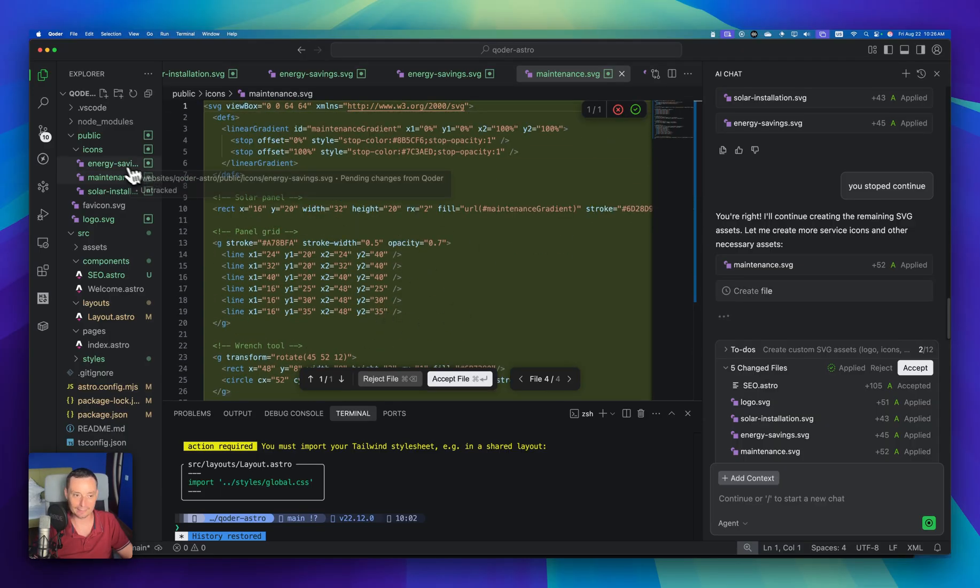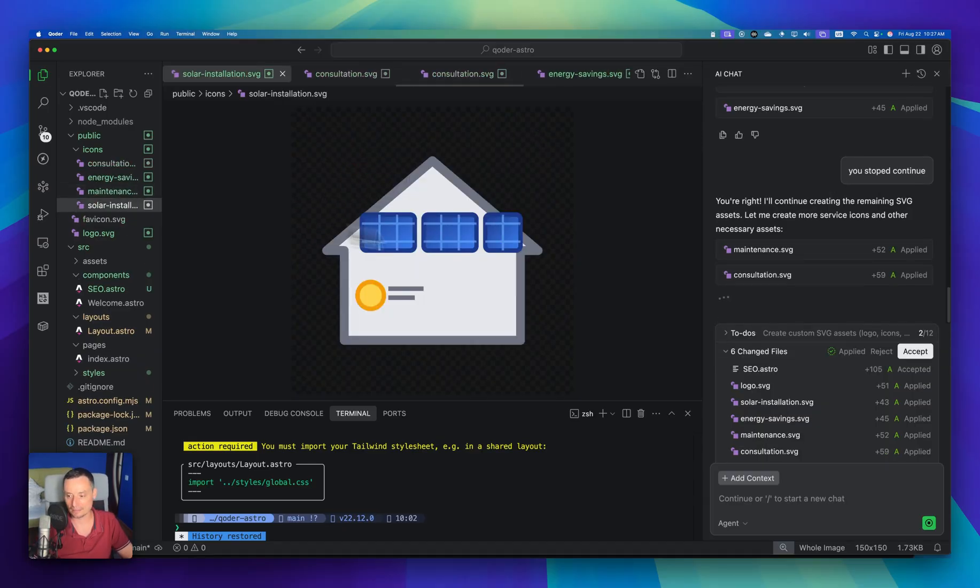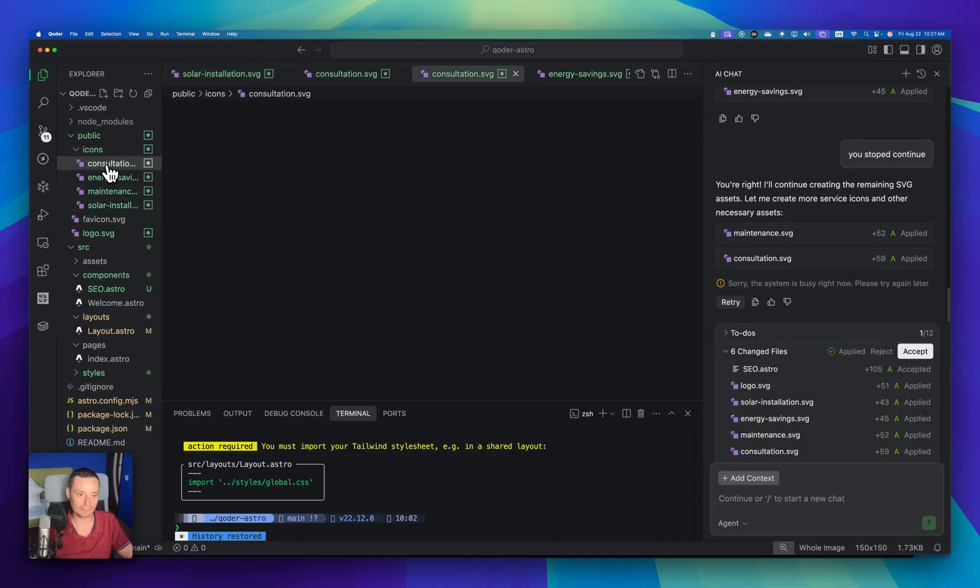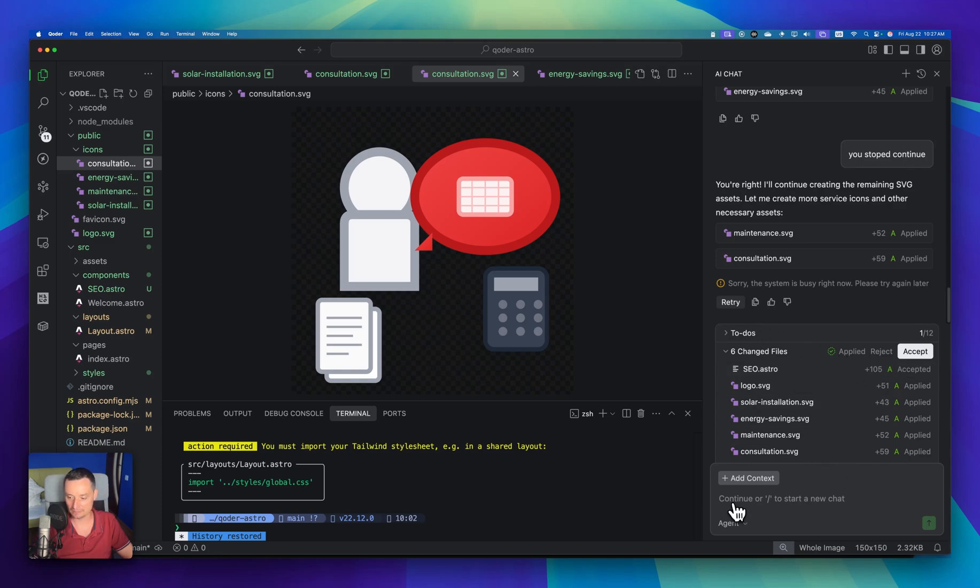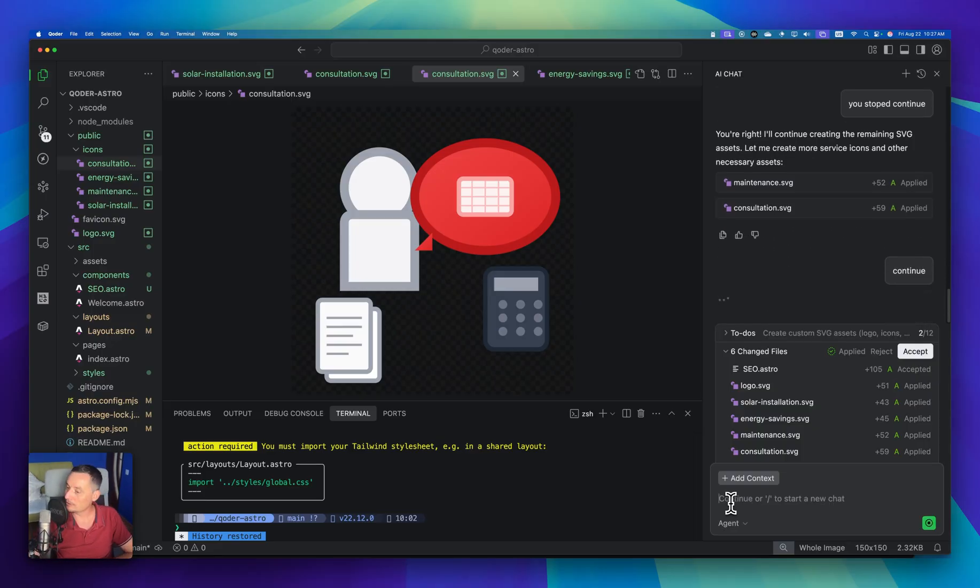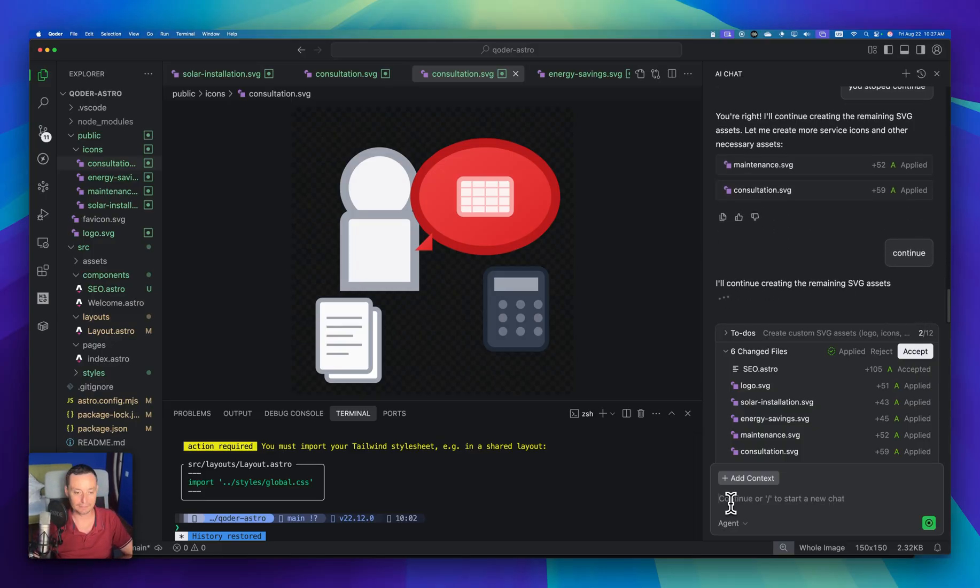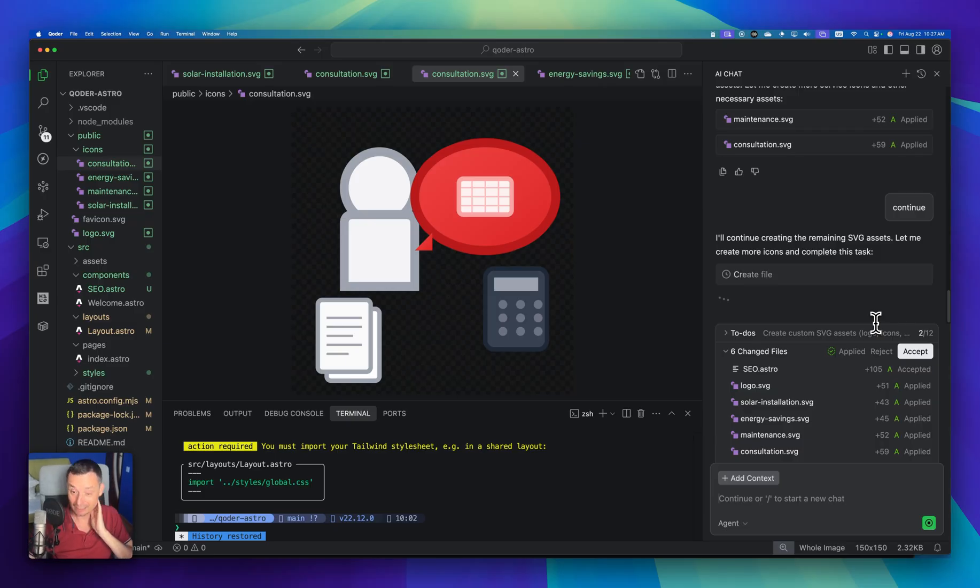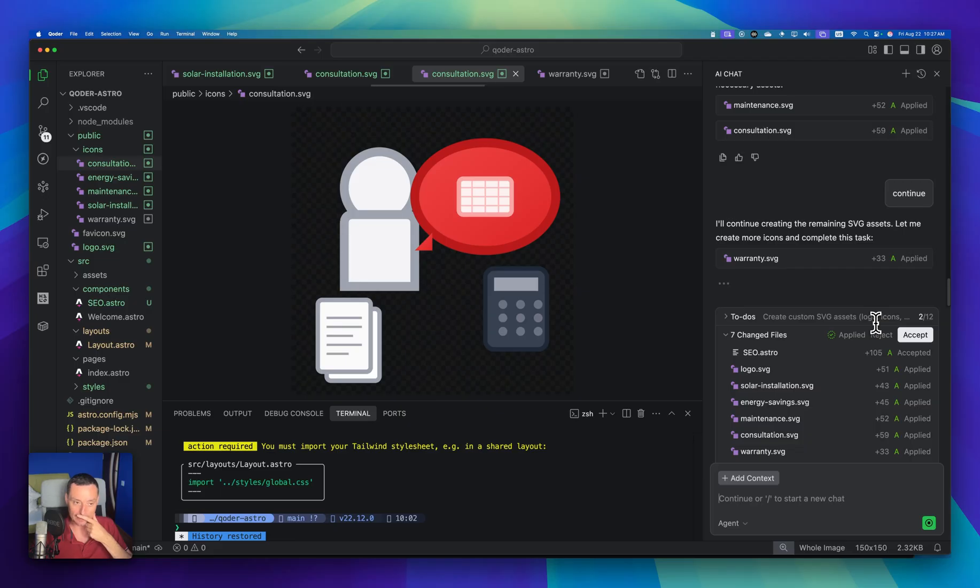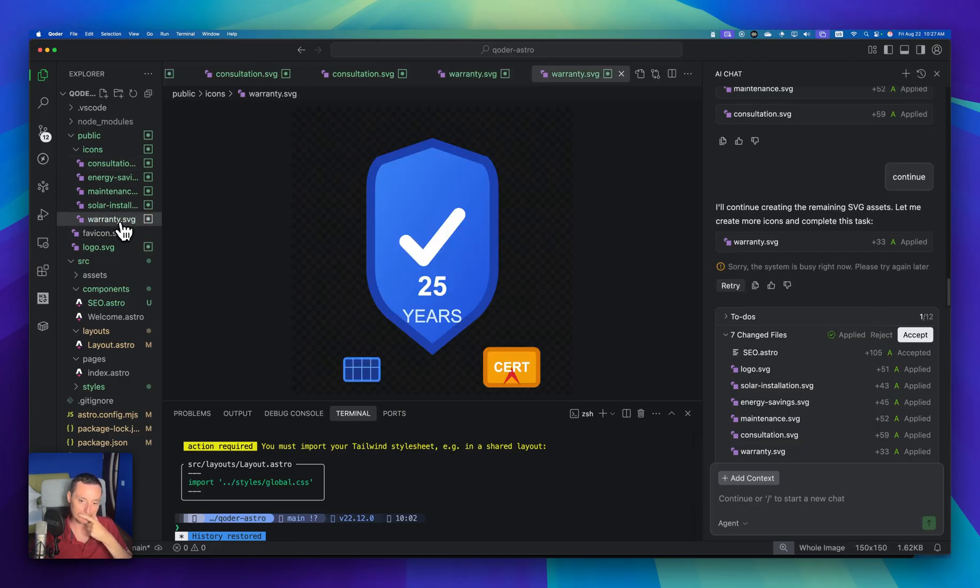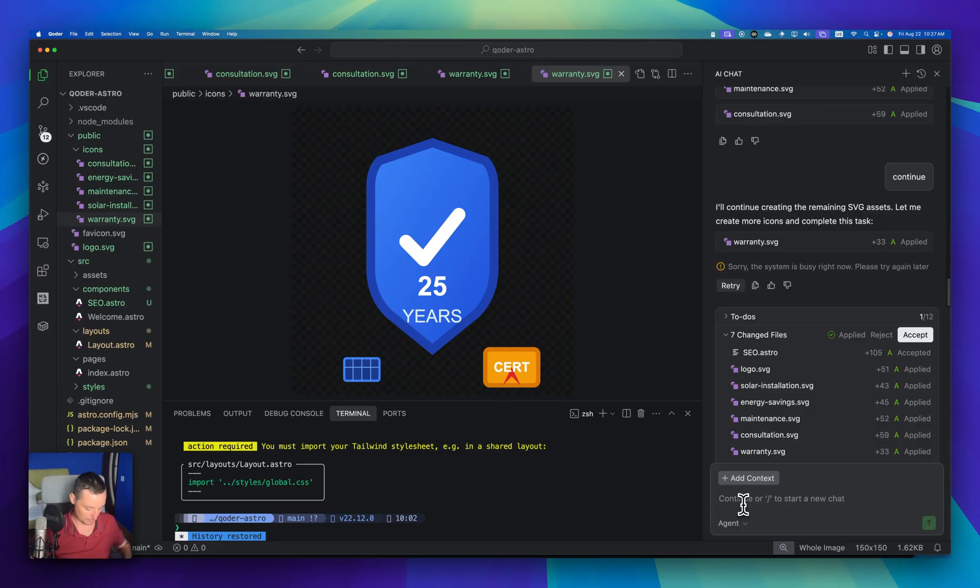It's generating these things quite fast. So you need to prompt it continue all the time because it fails every time. The good part, it knows where it remained and it tries to go from there. Warranty. 25 years. That's for solar panels. This looks quite good. Failed.